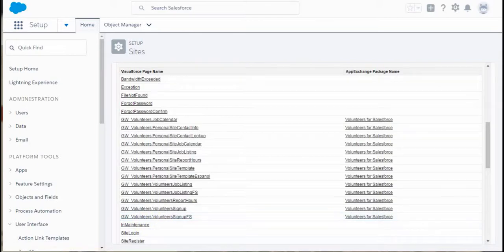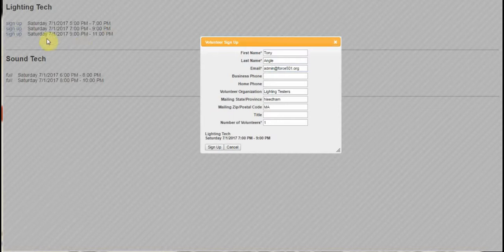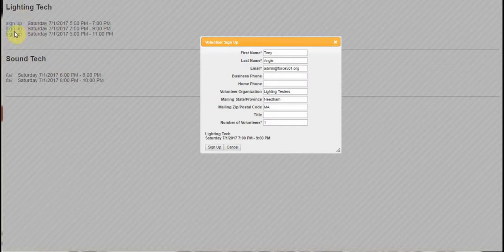This is the form that comes up. Actually, you first have to click signup here because the form shows the open positions. Clicking signup, we get this form.